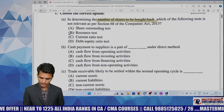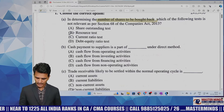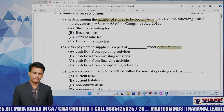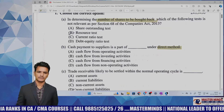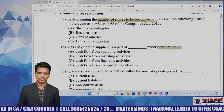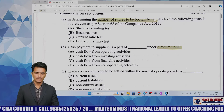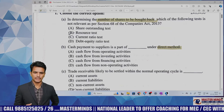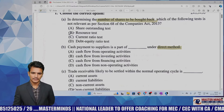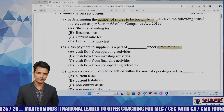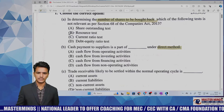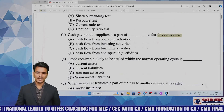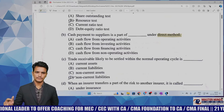The next MCQ asks: cash payment to supplier is a part of which activity under the direct method? Whether it is the direct method or indirect method, payments to suppliers are generally considered an operating activity. This is also a theory-based MCQ. Just by listening to the classes you can answer it. No practical-based MCQs are given; all MCQs in corporate accounts are based on theory only.